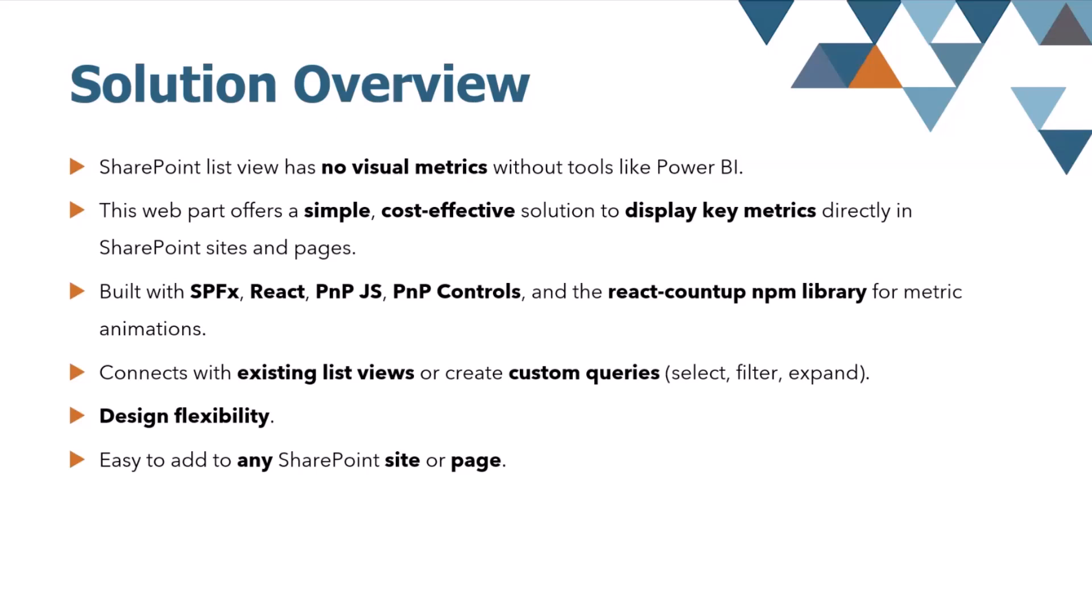One of the biggest advantages of this web part is the flexibility. You can easily connect to existing SharePoint list views. We all know what SharePoint list views are, and how easy to actually set it up. Or if you need more control, this web part allows to create custom queries to filter and expand your data, making it perfect for handling either simpler or complex scenarios.